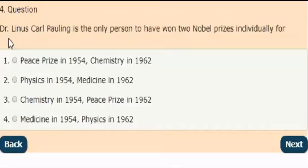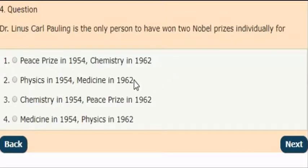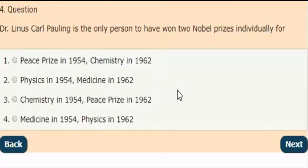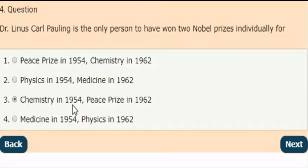Next question: Dr. Linus Pauling is the only person to have won two Nobel Prizes individually. For which of the following? The correct answer is option 3. He won two Nobel Prizes individually — for Chemistry in the year 1954 and for the Peace Prize in the year 1962.